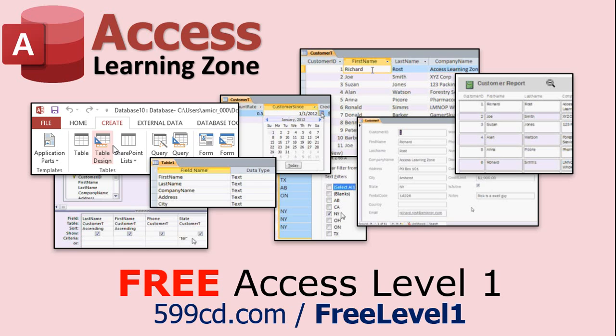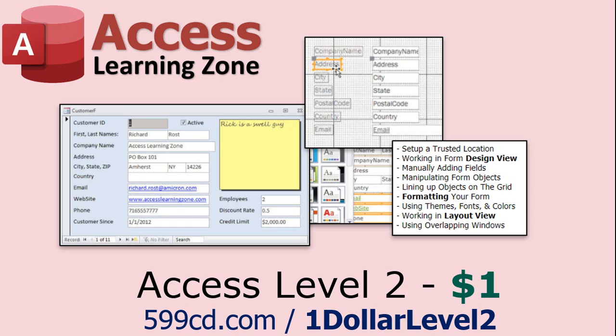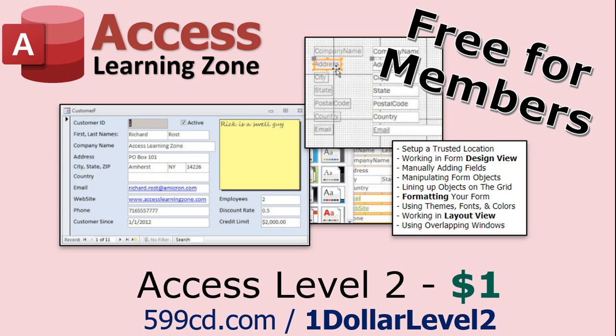Now if you have not yet tried my free Access Level One course, check it out now. It covers all the basics of Microsoft Access. It's over four hours long and I just updated it for 2021. You can find it on my website or on my YouTube channel. I'll include a link below that you can click on. And also if you like Level One, Level Two is just one dollar. Yep that's all, one dollar. And it's free for all members of my YouTube channel at any level, even supporters.